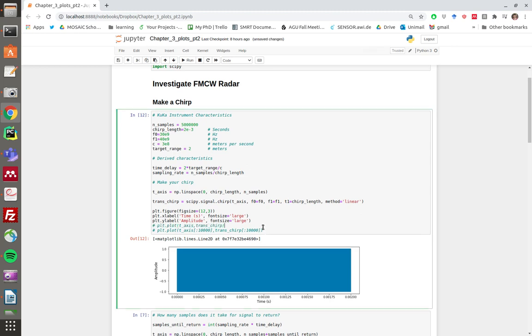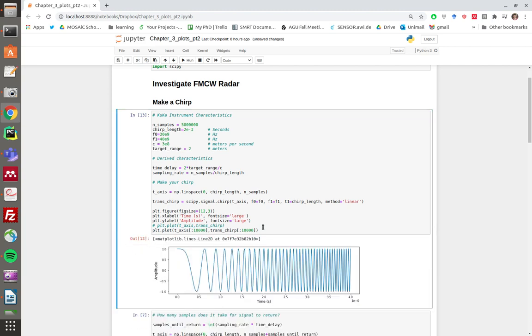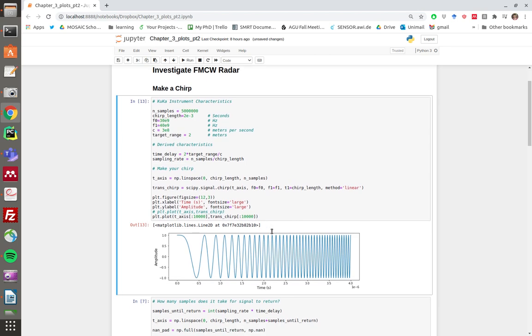I recommend just plotting the first hundred thousand perhaps, and that illustrates how a chirp is constructed—that it starts off at a low frequency and gradually ramps up to a high frequency.